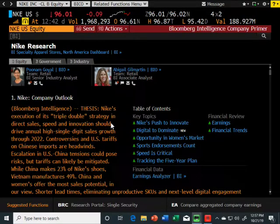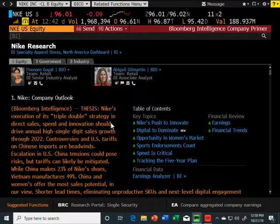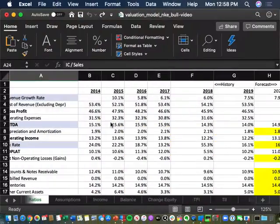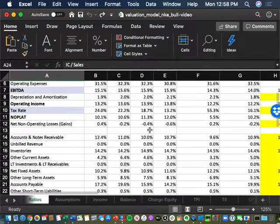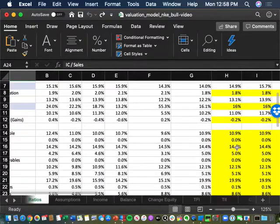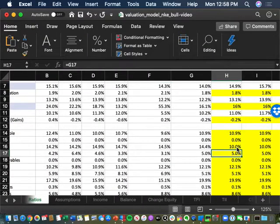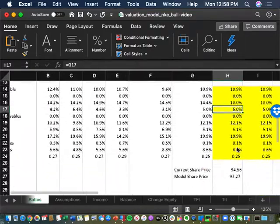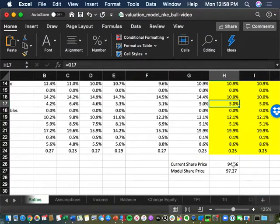We could actually slightly change the balance sheet ratios. In the bull scenario, I could come down to inventory — which used to be 15% of sales — and say maybe inventory goes down to 10% of sales because they're much more efficient in their supply chain. That gets them a couple of dollars in share price.